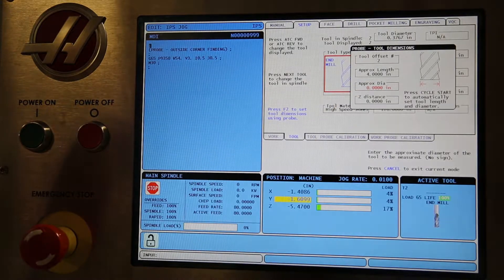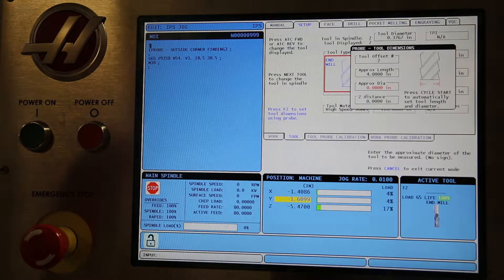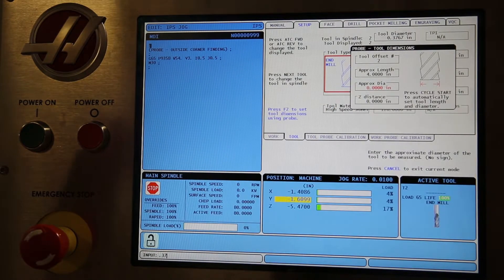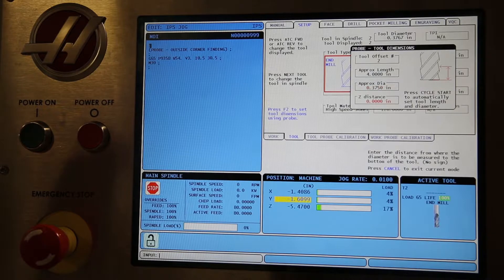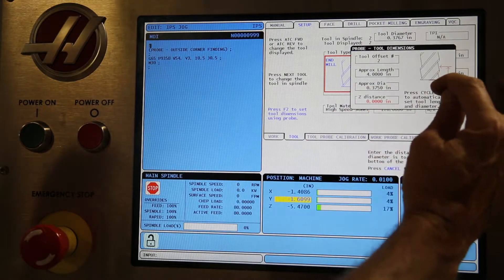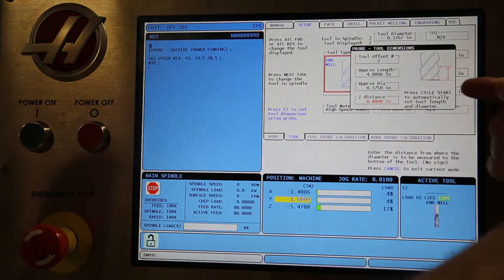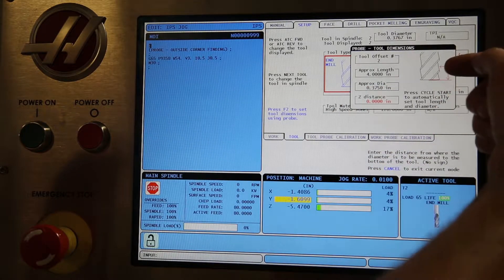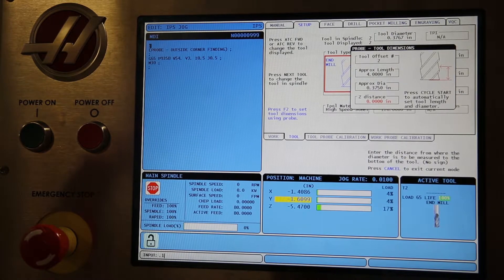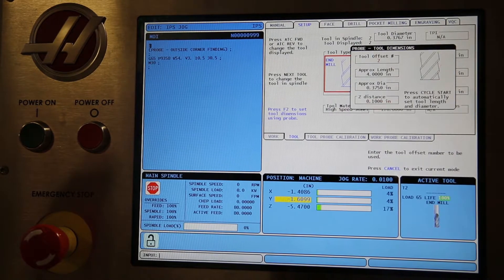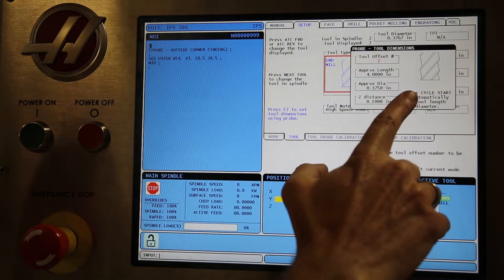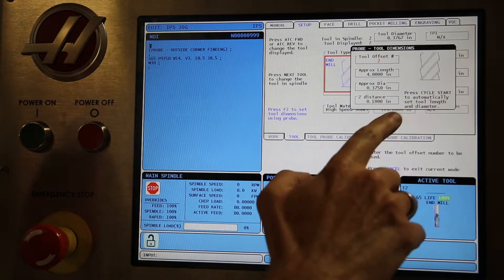Now you need to enter the approximate diameter of your tool. We're going to enter 0.375 and press enter. The Z distance is how far up you want to measure on the tool. We're going to enter a hundred thousandths, then press enter.